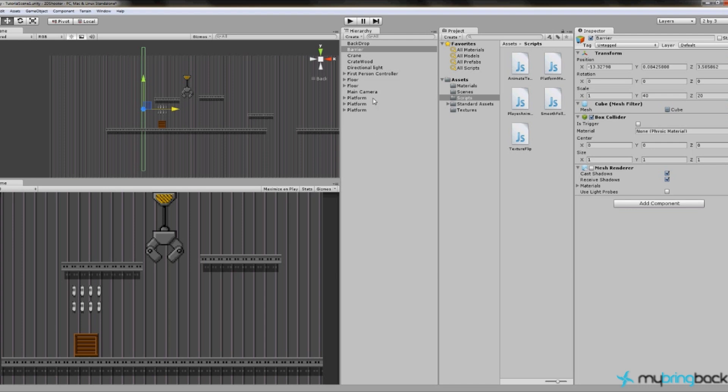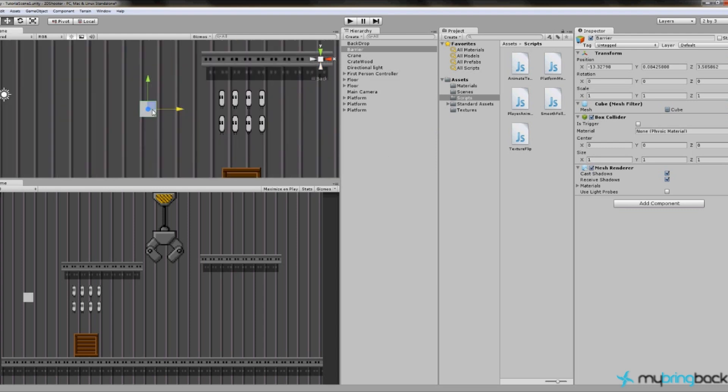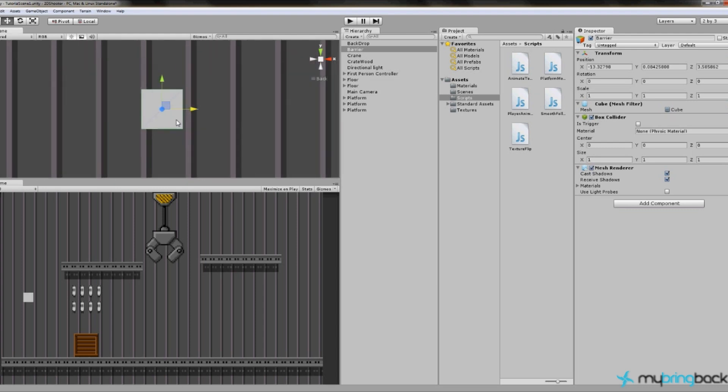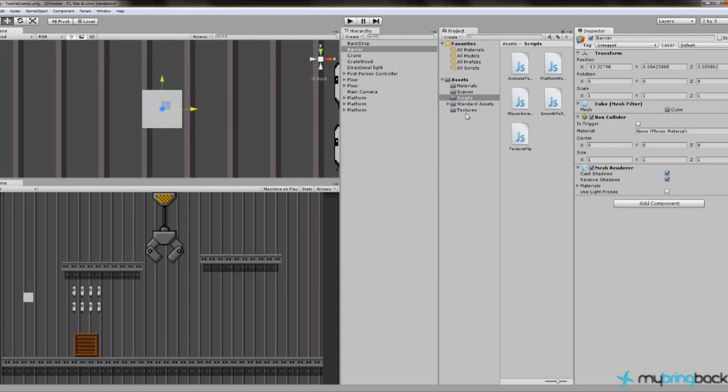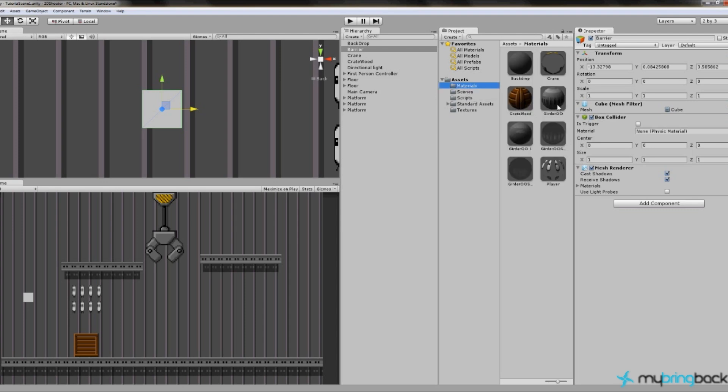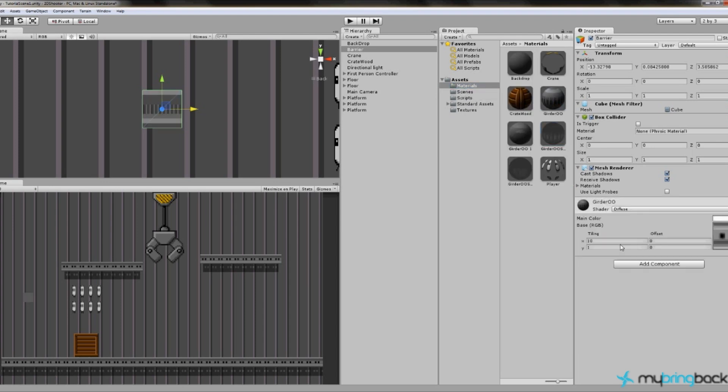The other option we have with this cube is to readjust the size. We can actually just set these back to one so it's a flat cube, turn the mesh renderer back on. If I zoom in on the cube here, what we can do is actually apply a material we've already used, such as the girder double zero, or we can create a new one for the wall if we want to.